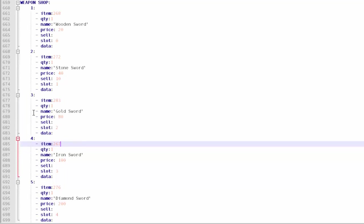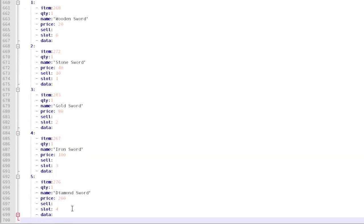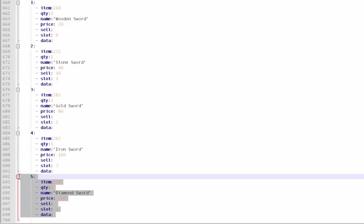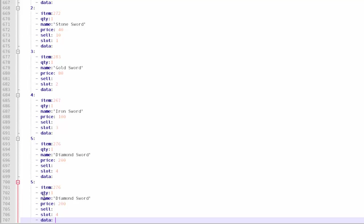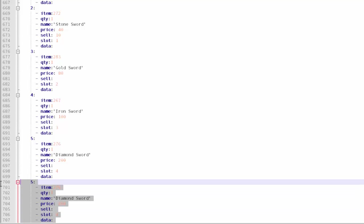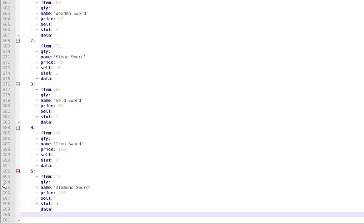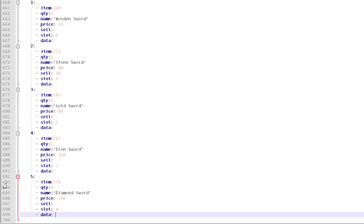There we go, I went ahead and finished it all. A good thing that you can actually do is just copy what you have here and then just paste it. That will save a lot of time. You can just change this number to six and do all the rest. I went ahead and finished it and I changed all the names, item IDs, the slot I was in and this on the side. I actually added a sell price for one of them just to show you what it's like to sell an item.